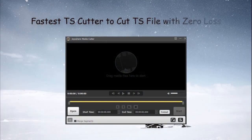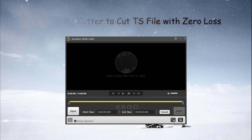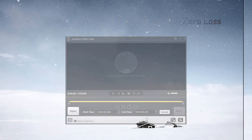Hi, all. Today, let's learn the fastest TS Cutter, JoyaShare Media Cutter, to cut TS video files with zero loss.